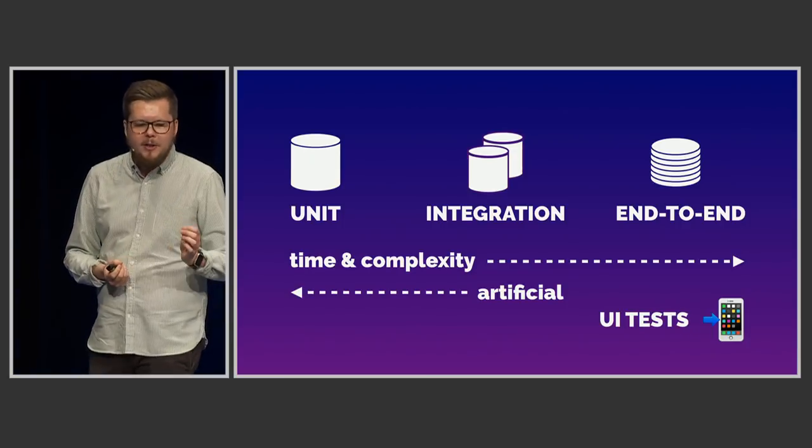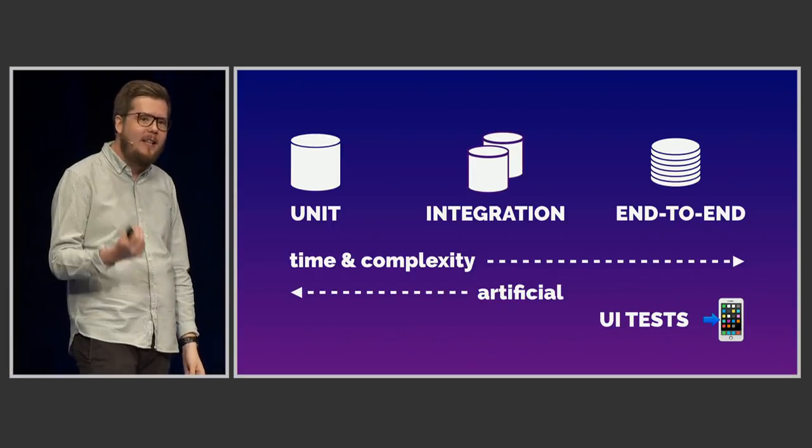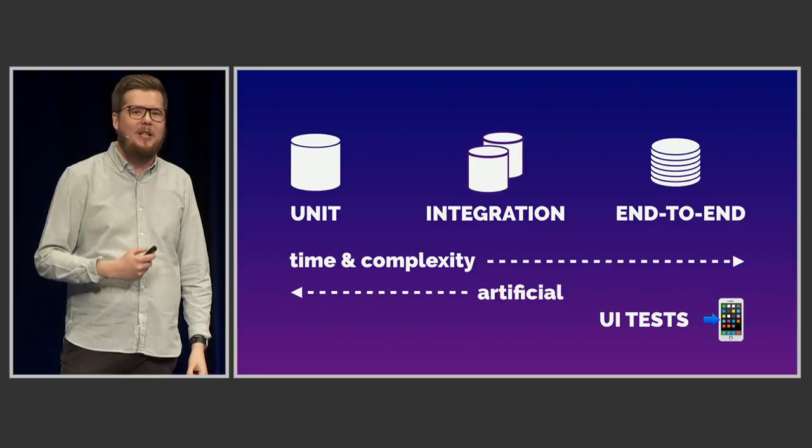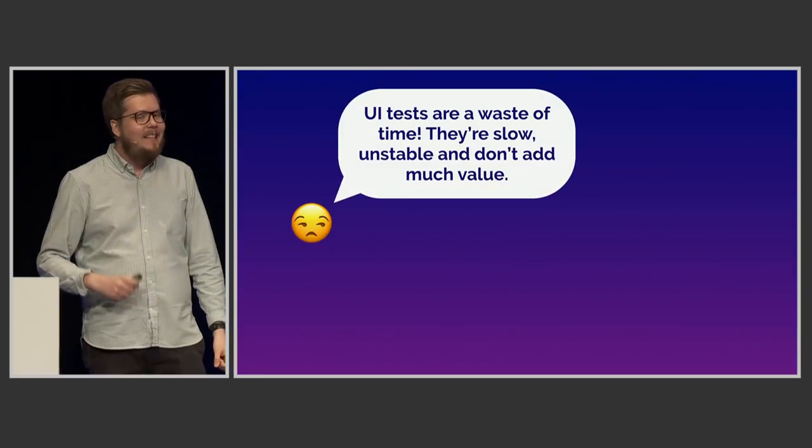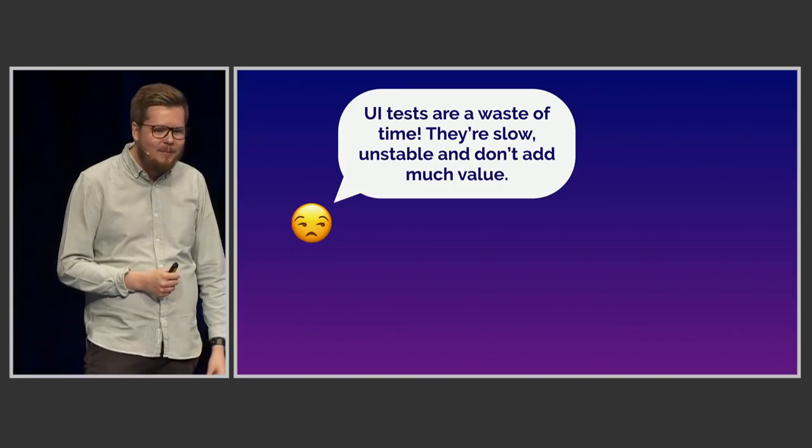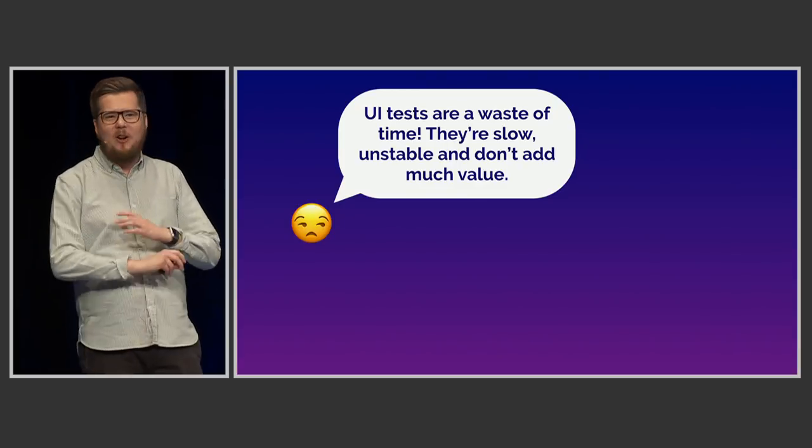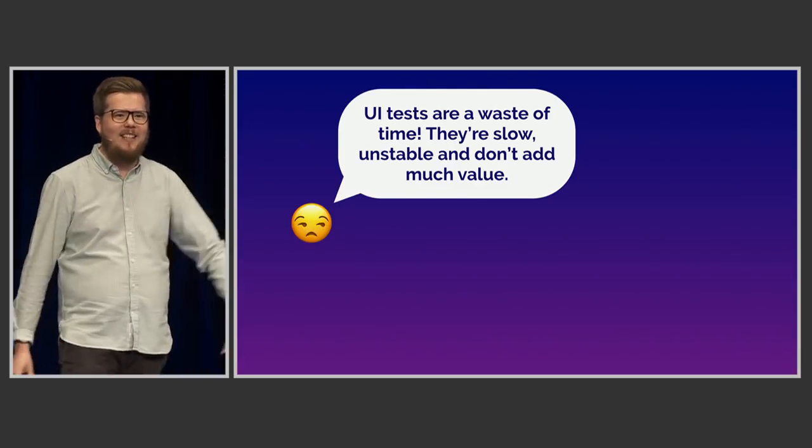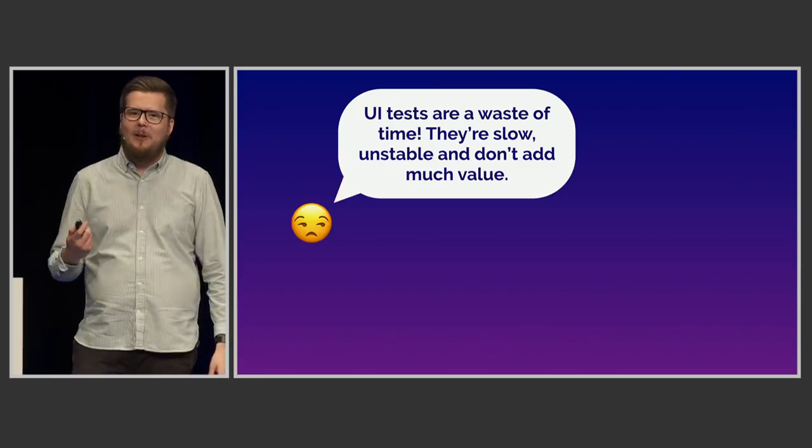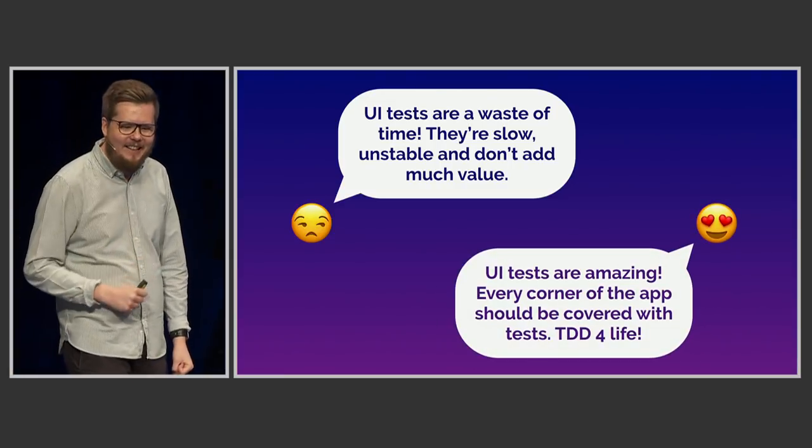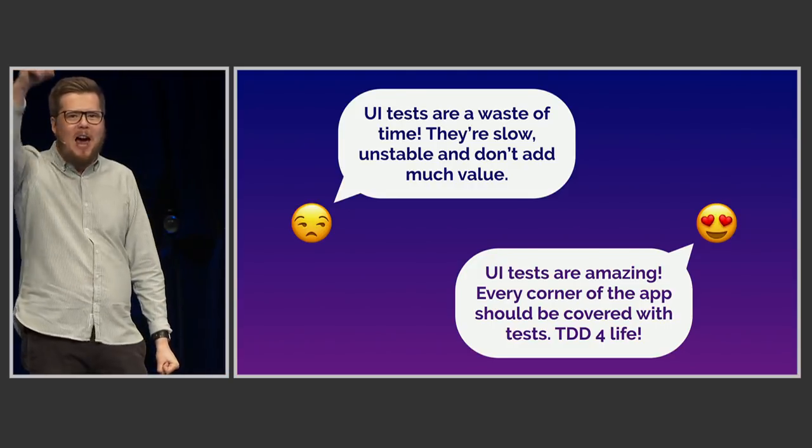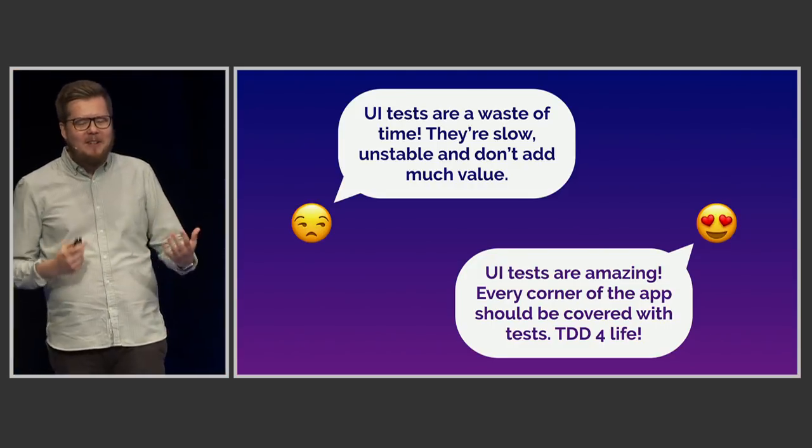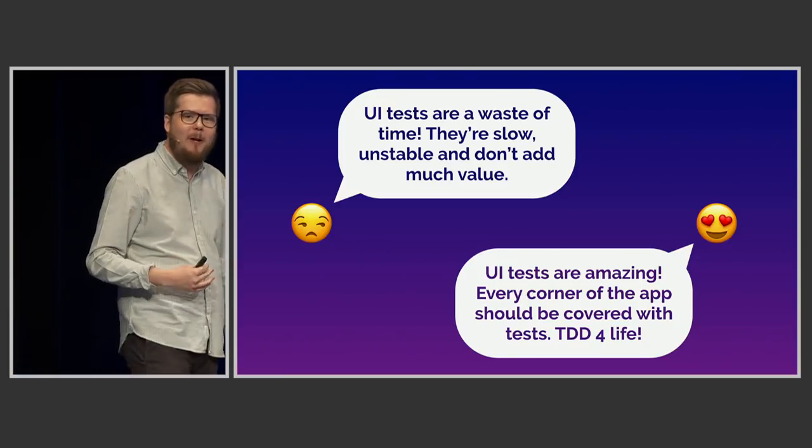But because it stands there all the way to the right, and it takes a lot of time to run, and it tends to be kind of complex, there's a lot of different opinions about UI tests in the community. Some people, they don't really like UI tests. They think that UI tests are a waste of time, they're slow, they're unstable, and they don't add much value at all. Better avoid them, delete that UI testing target, we don't need it. But some other people, they're at the other side of the spectrum, and they feel like this. UI tests, they're amazing. Every corner of the app should be covered with tests. TDD for life, right? Well, I mean, you can have both of these opinions, of course, and they're both valid. You can think whatever you want.